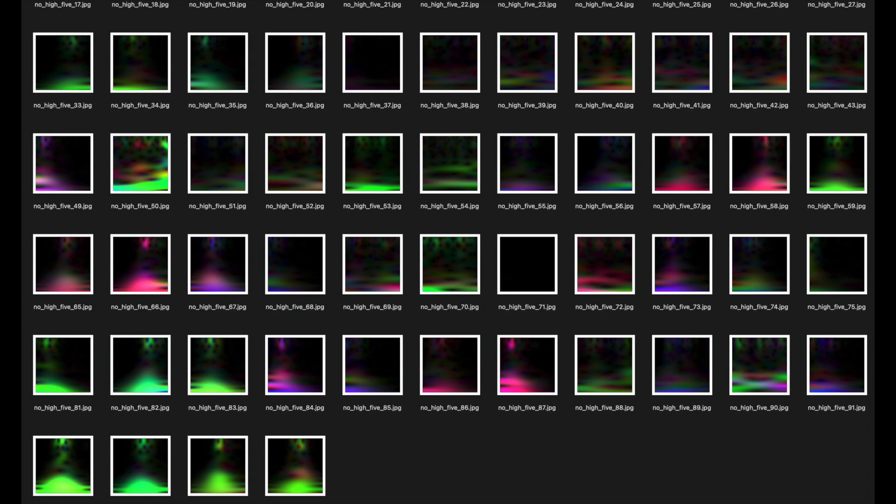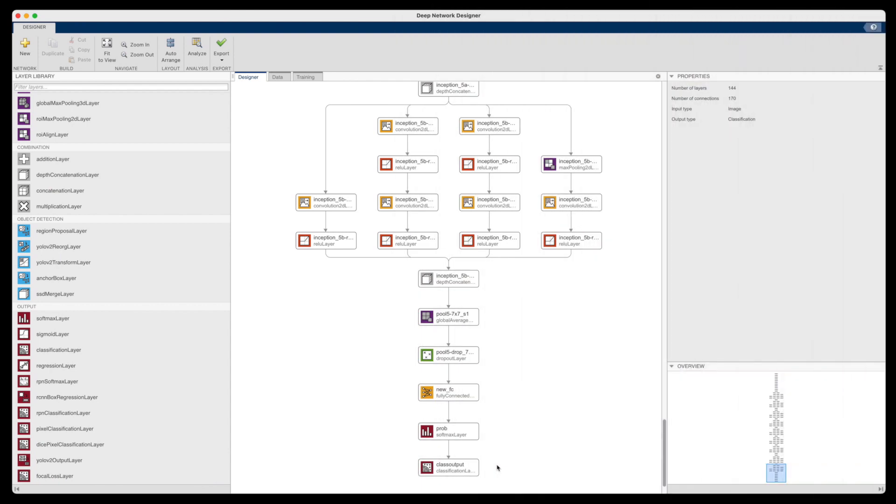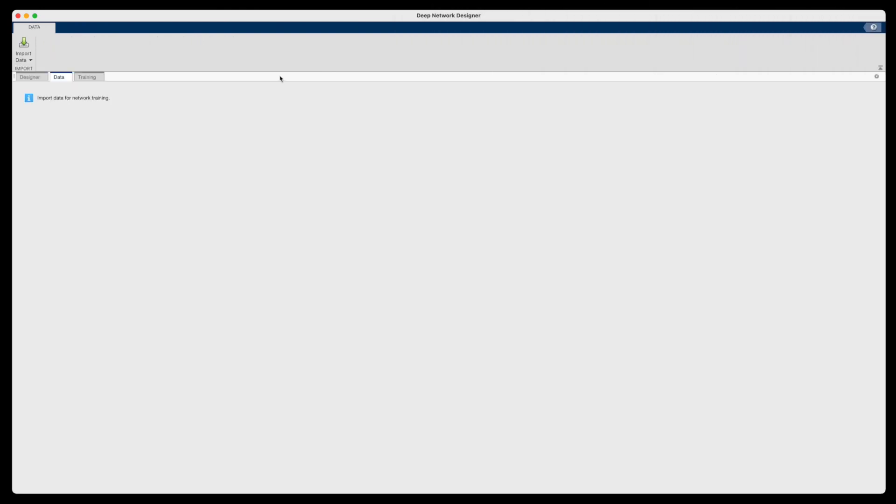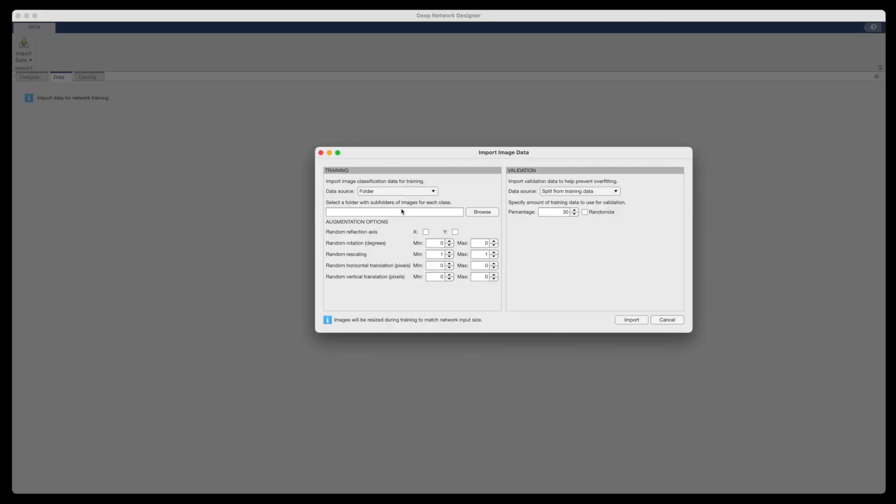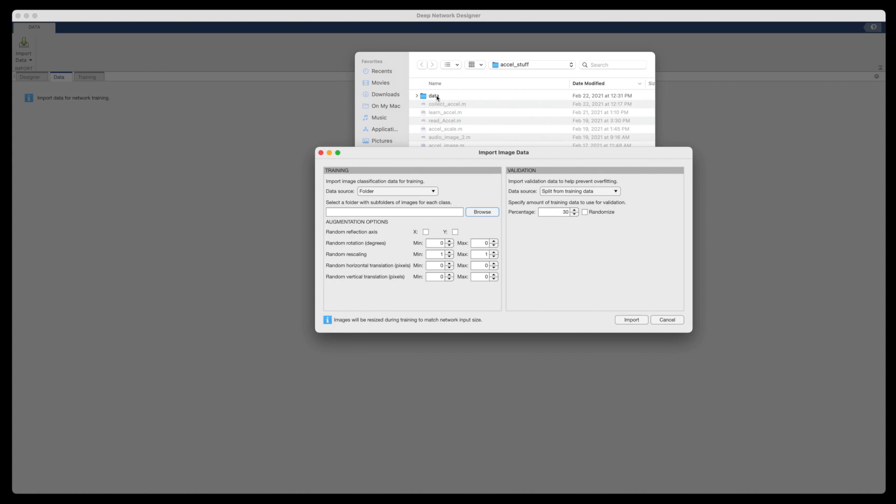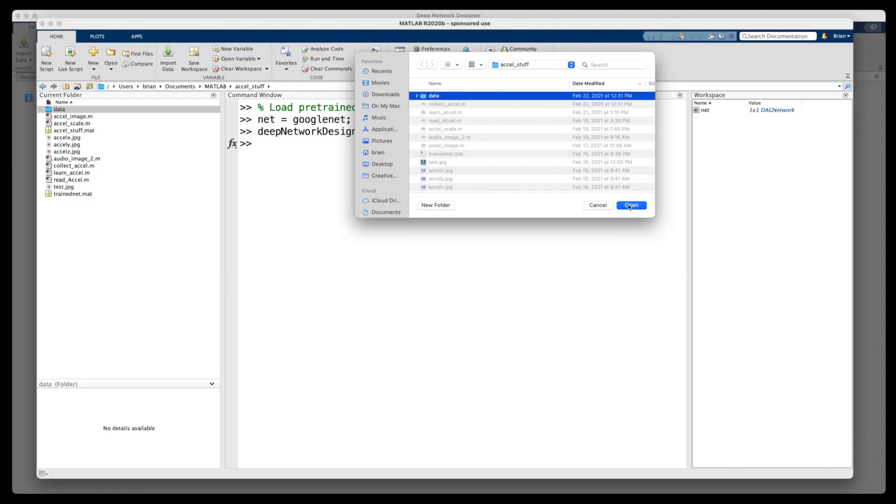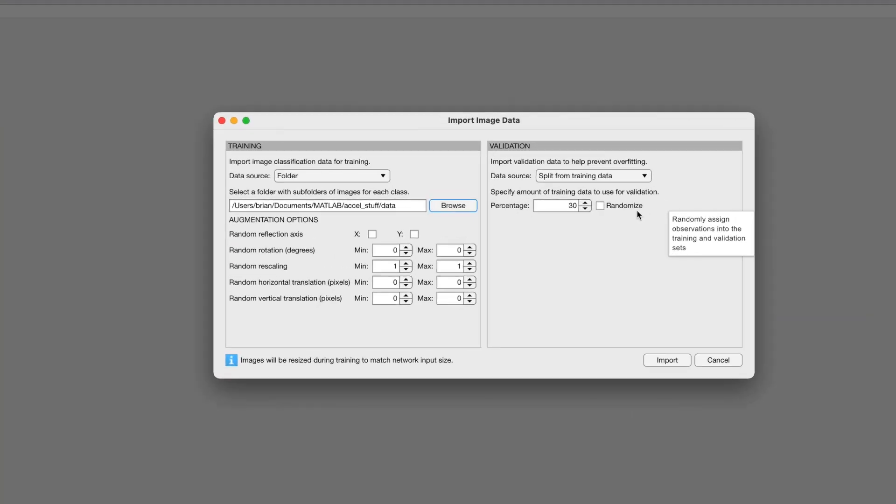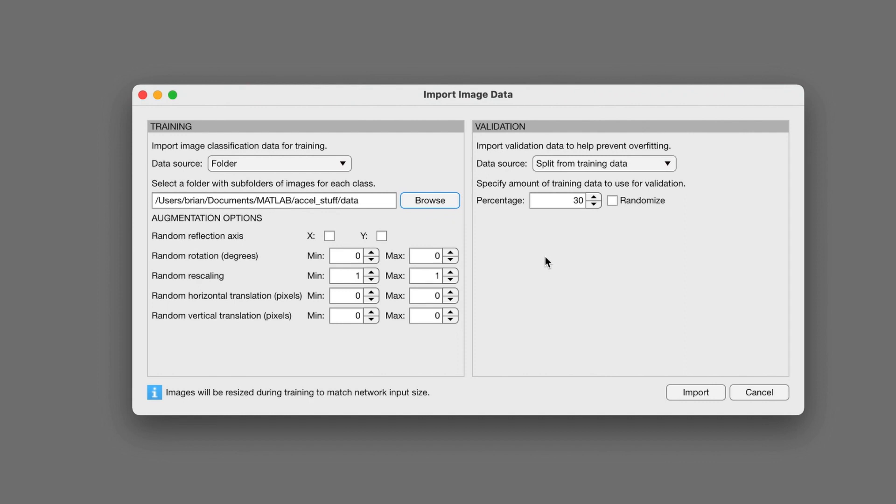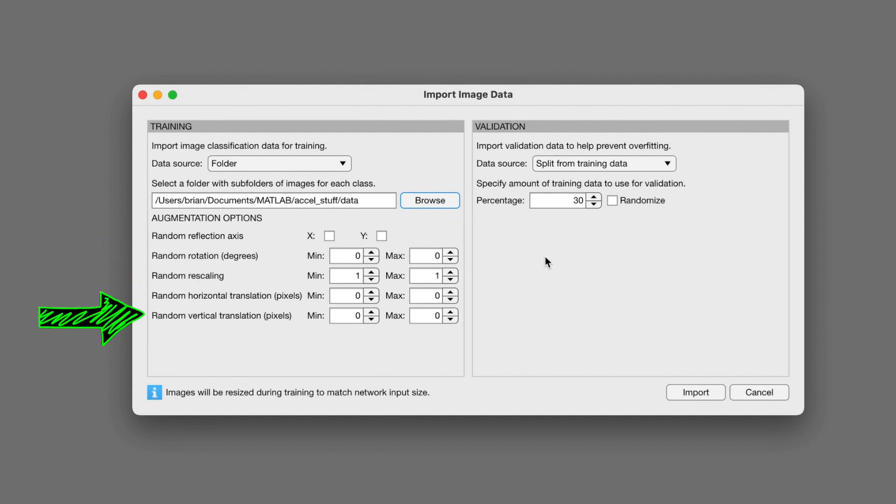With my training data created, I can start the training. Let's go back to the Deep Network Designer app in MATLAB. Under the Data tab, we can import all of the training data that was just created. And all of my data exists within the data folder, and the high five and no high five subfolders. And the names of the subfolders is where it's pulling the labels from. And if I wanted to, I could also augment all of this data by scaling, translating, or rotating it in order to cover all of the possible solution conditions, but I'm just going to leave it as is. And lastly, I'm going to have it randomly select 20% of the data to be used for validation.